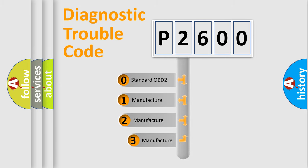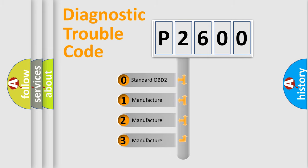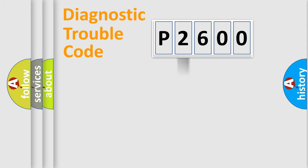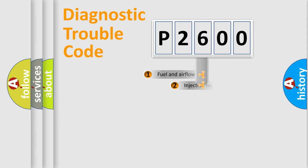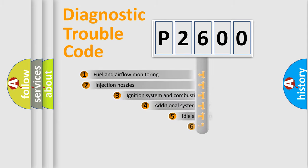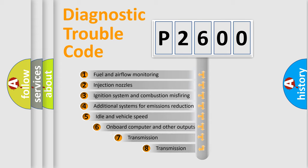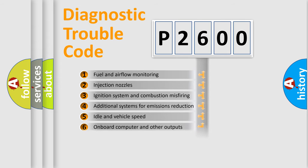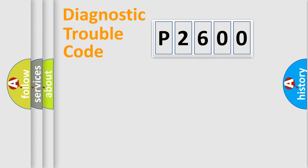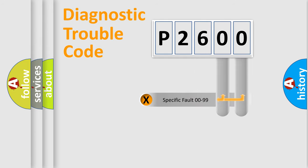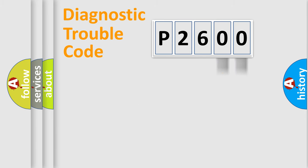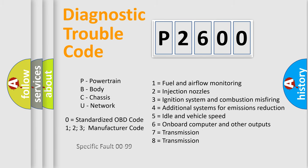If the second character is expressed as zero, it is a standardized error. In the case of numbers one, two, or three, it is a more prestigious expression of the car specific error. The third character specifies a subset of errors. The distribution shown is valid only for the standardized DTC code. Only the last two characters define the specific fault of the group. Let's not forget that such a division is valid only if the other character code is expressed by the number zero.